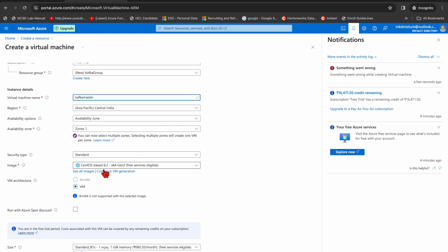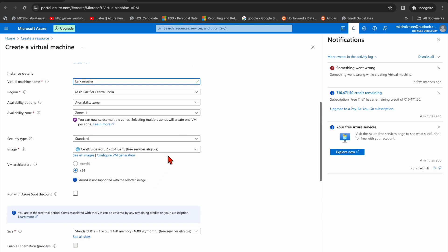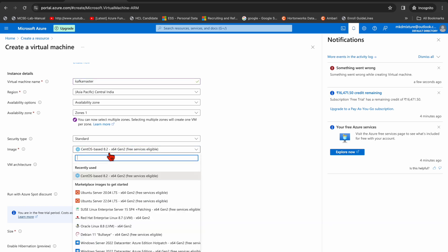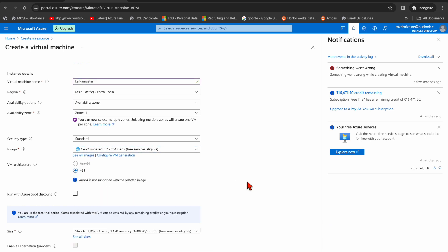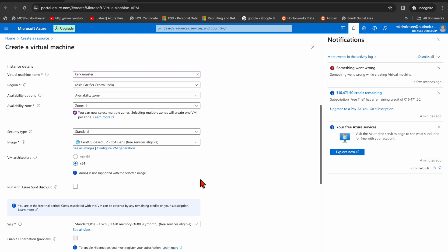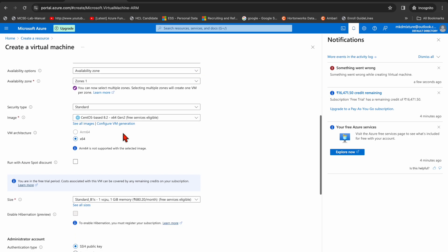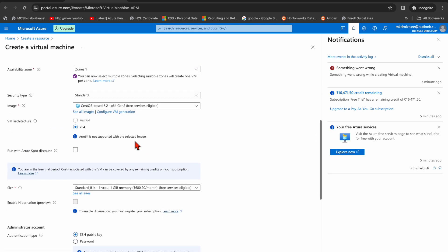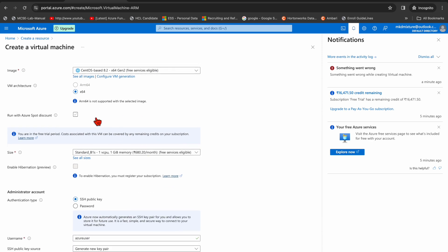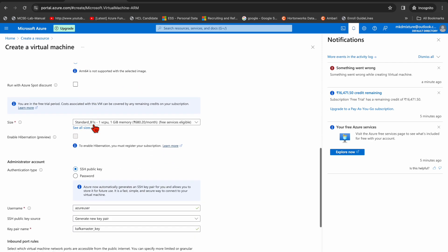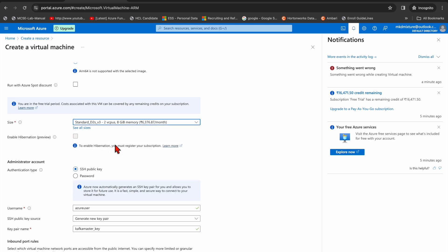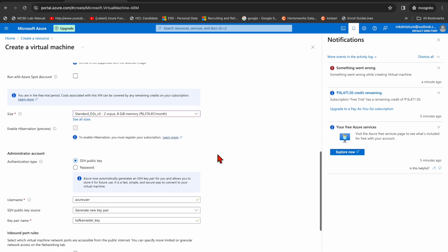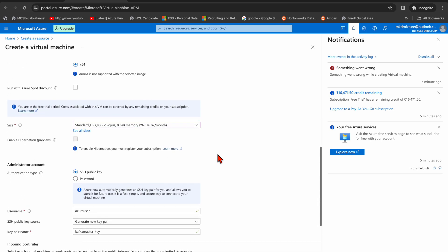If not selected, if you need another version, then you can go and select. I need the virtual architecture VM architecture x64. And then here on size, I need two CPUs since I'm going to install Kafka, so I need two vCPUs.